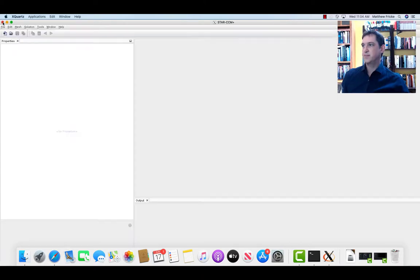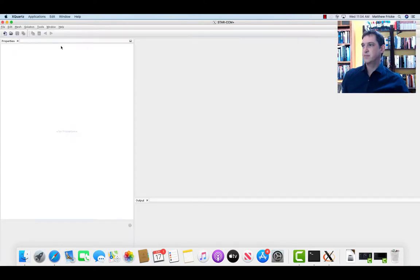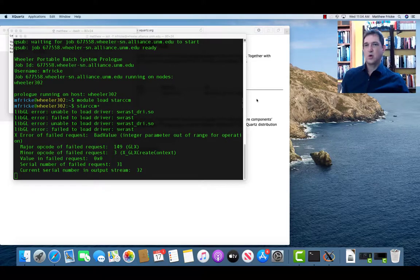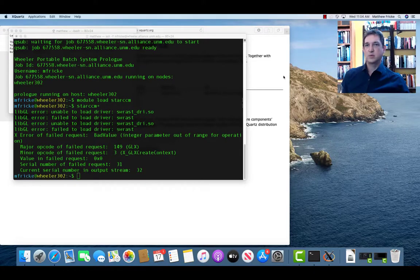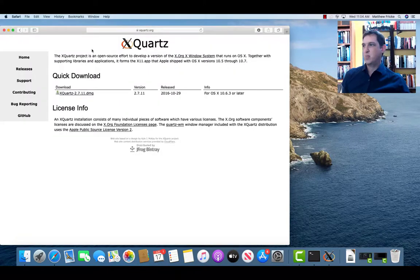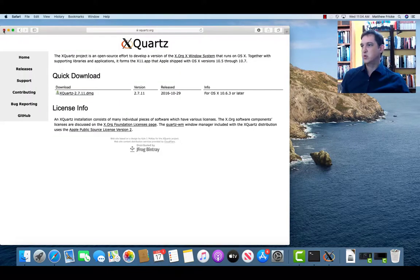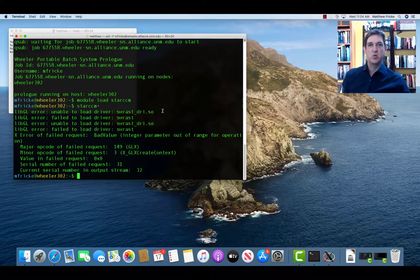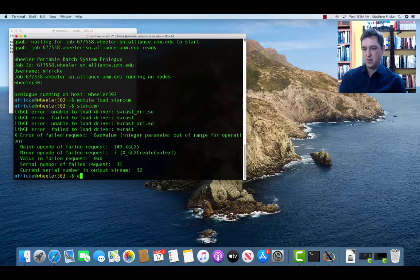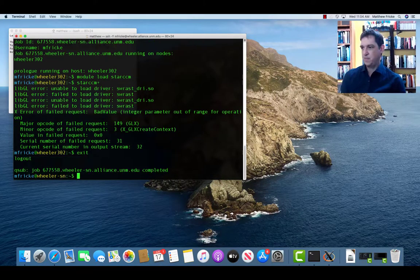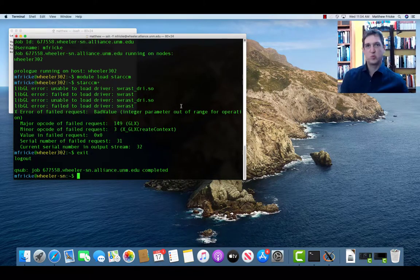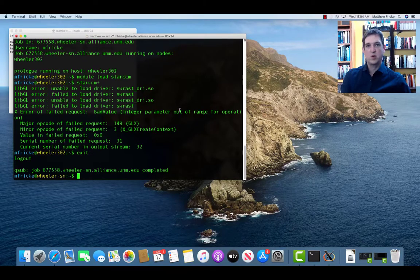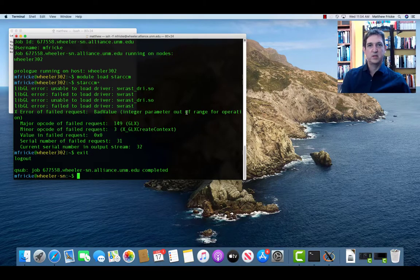So, sort of the same as MobaXterm, but use XQuartz and use the built-in terminal in OS X. And of course, when we're done with our session, since it's interactive, we're going to type exit to exit out.